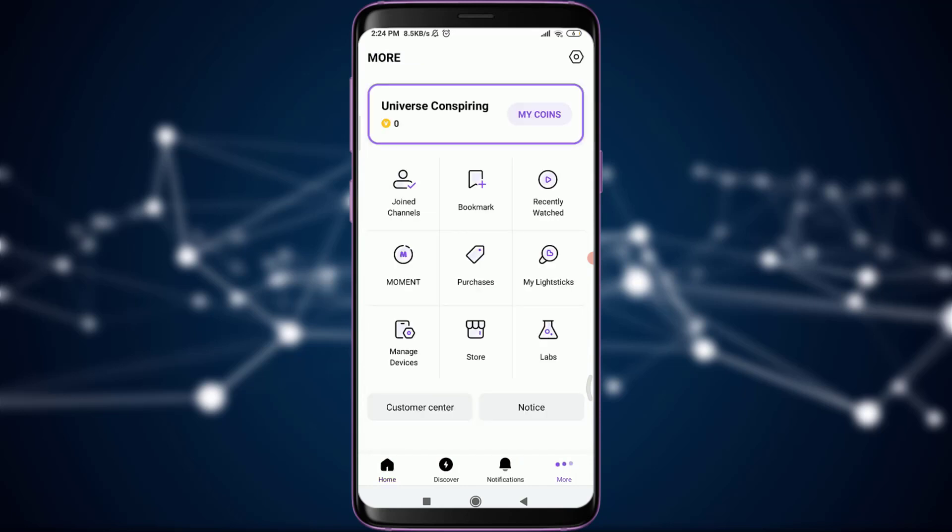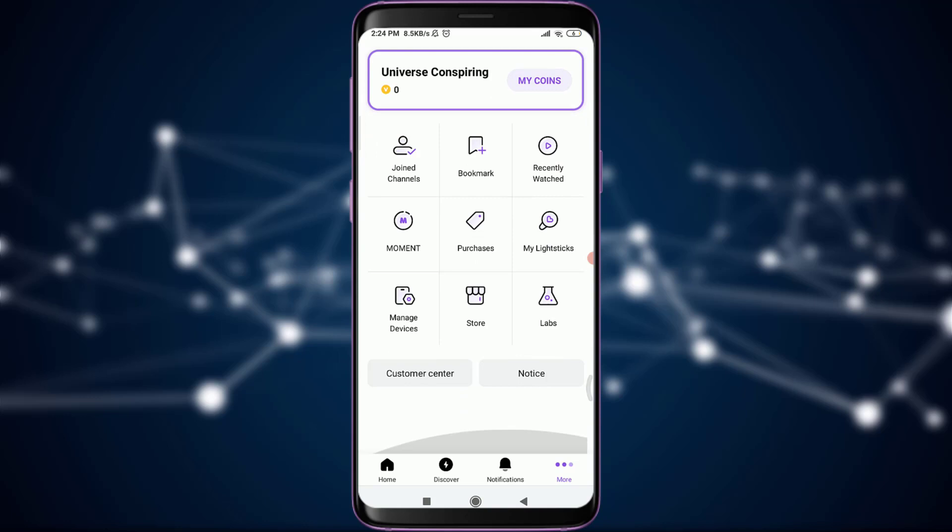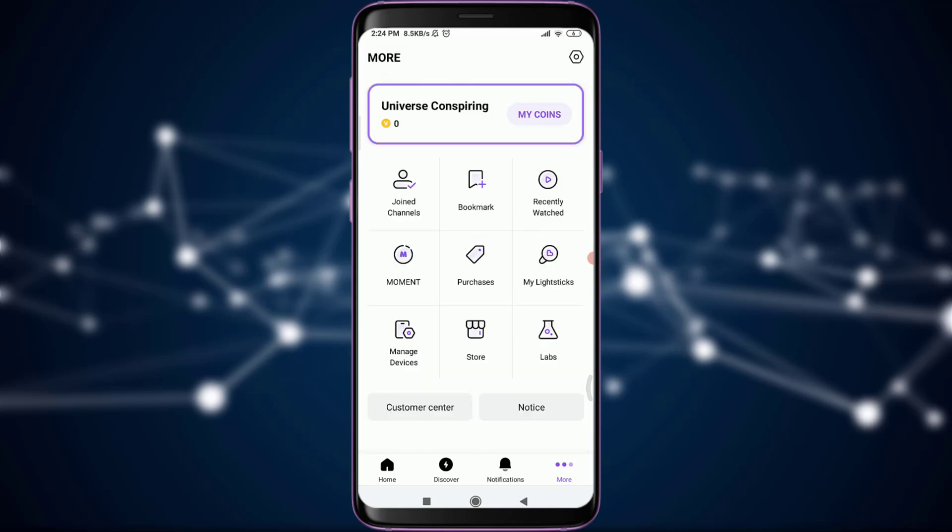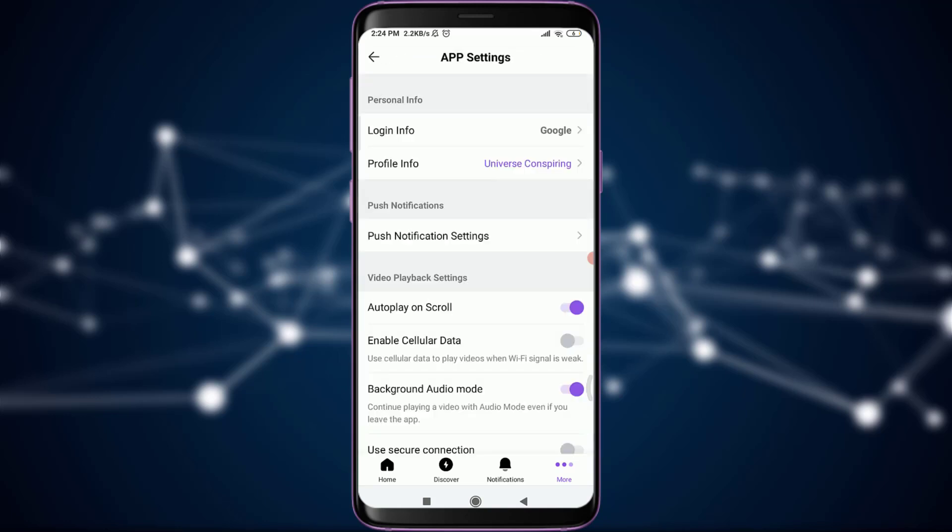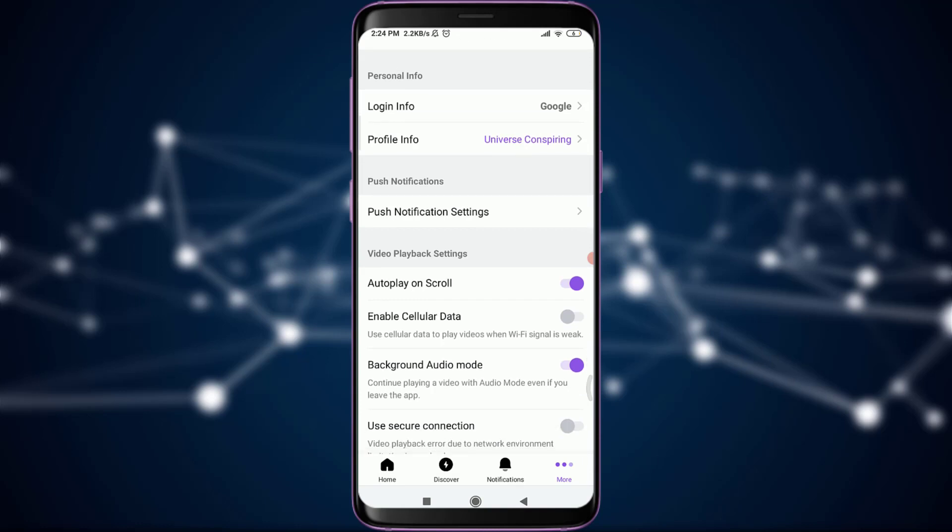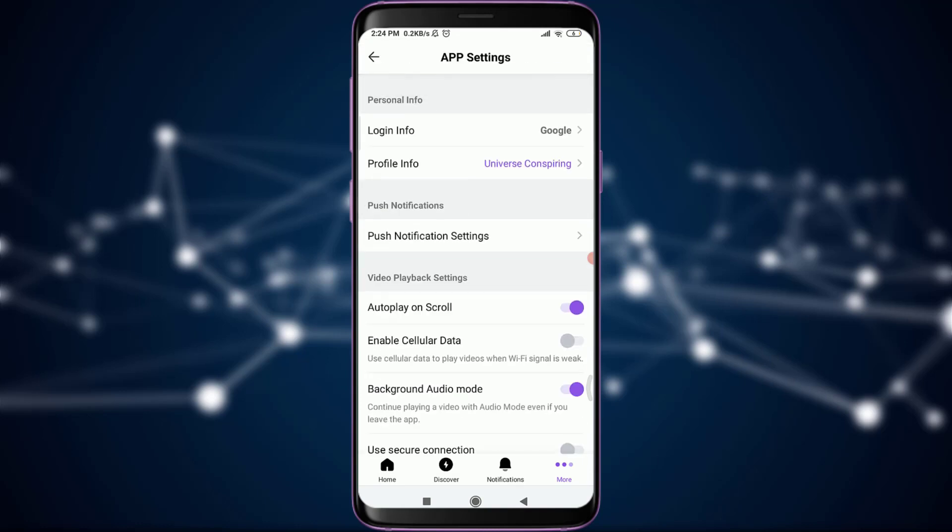This will take you to your own profile. Tap on the settings icon on the top right corner of the screen. This is all of the app settings here. Scroll down or simply tap on this push notification settings below profile info.